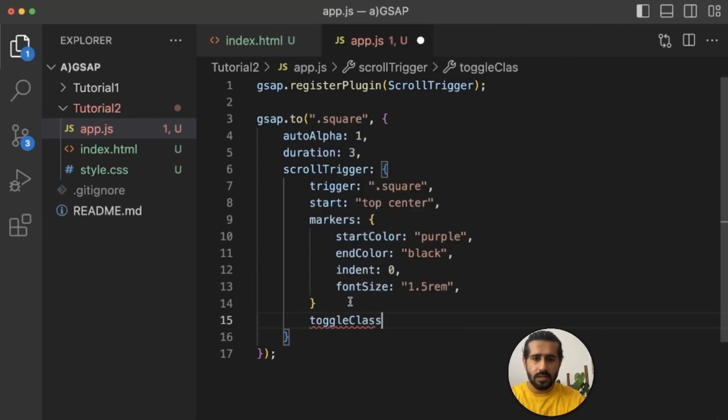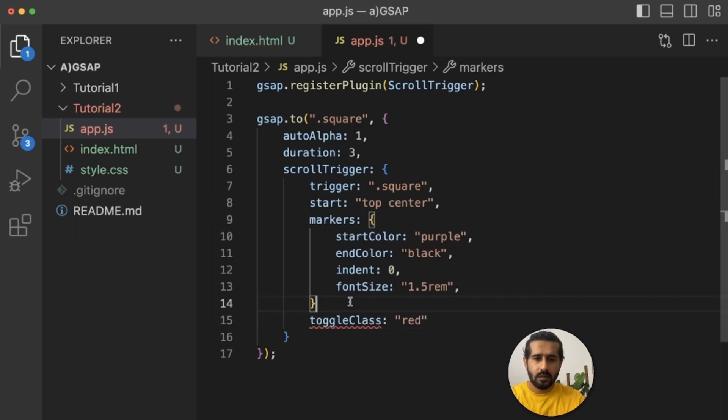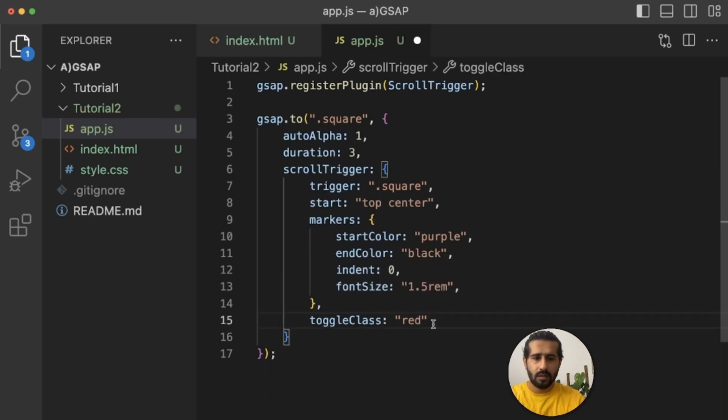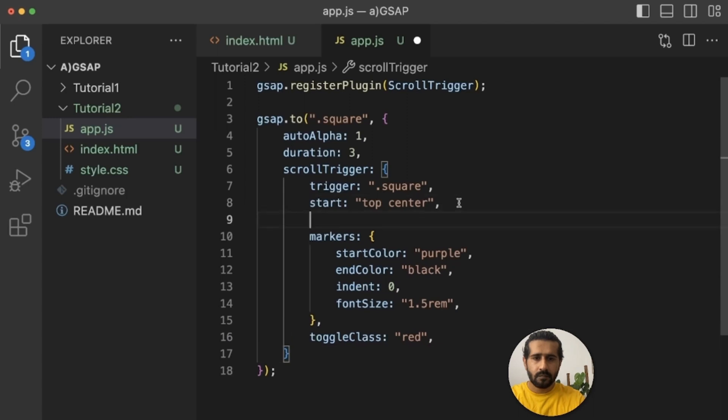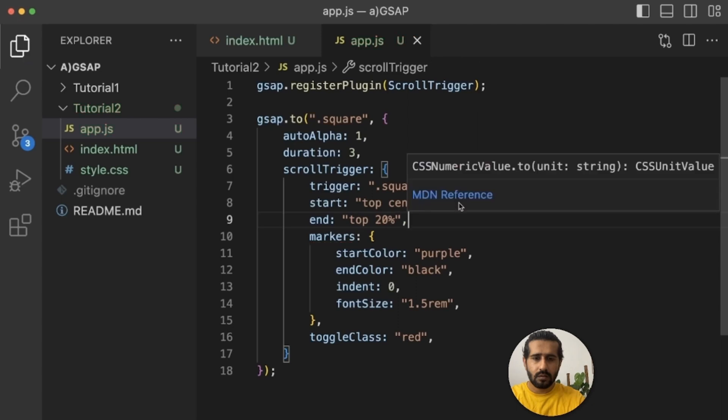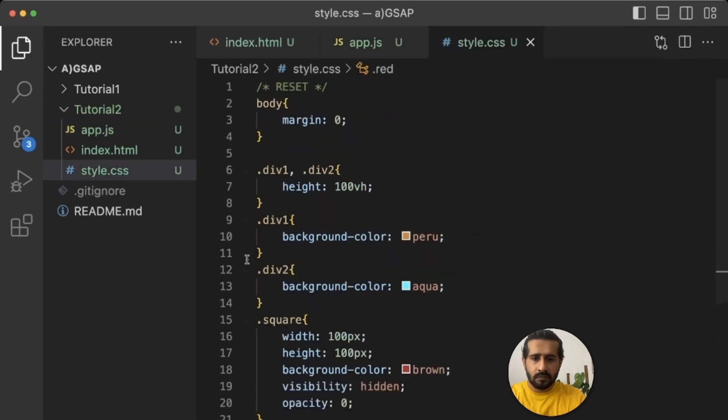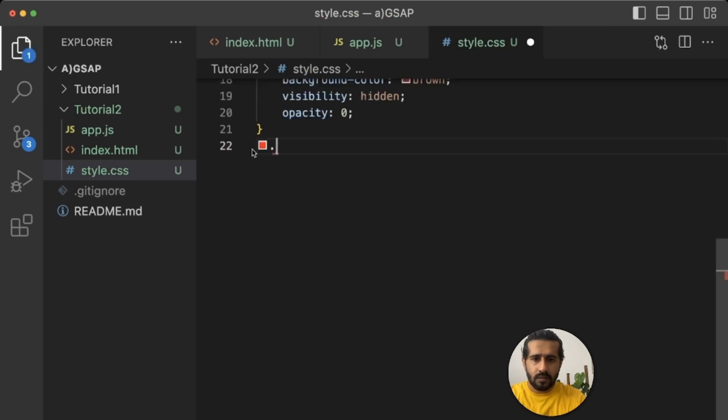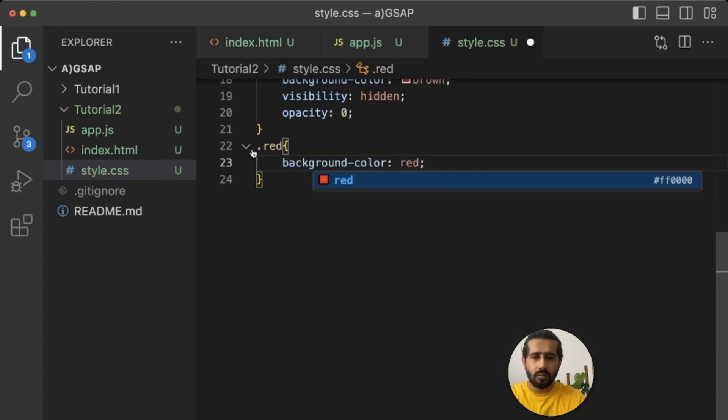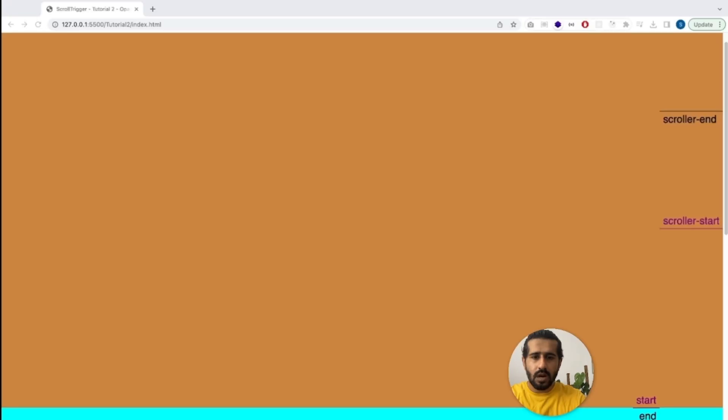At the end point we can use a toggle class. Make it red. Let's define end from top 20 percent. And let's give a red background color. So whenever our scroll point will touch the start, it will change opacity as well as our box color. Let's check it out.